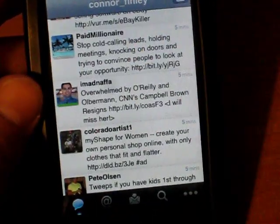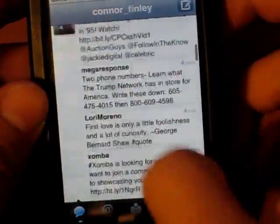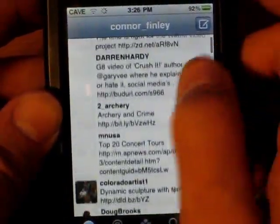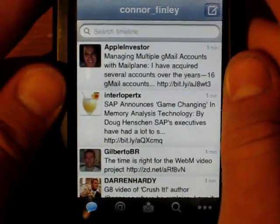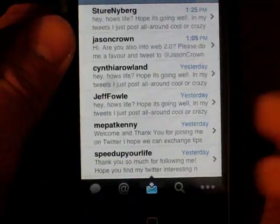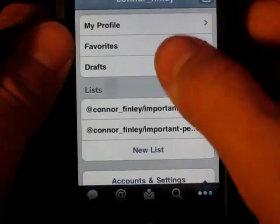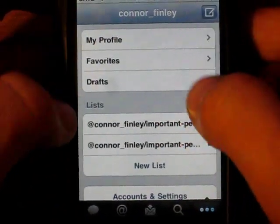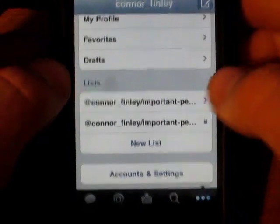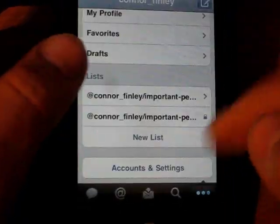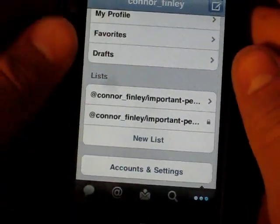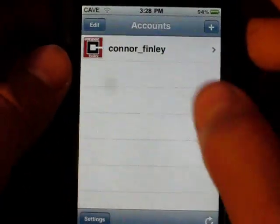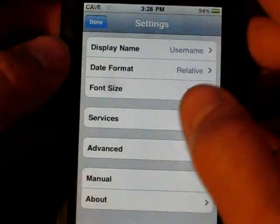There isn't much that I've found that I don't like. Twitter and Tweety spent a good time on this, and they made it very user-friendly. It loads very quickly. Here you can go to your settings, and you can view my profile, my favorites, and drafts that I might have saved. I can also view my lists — I only really have lists for people that I actually want to see tweets from, because I have spammers and stuff. You can go to your account settings and back to where we started.